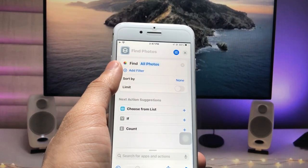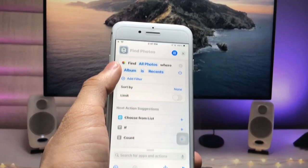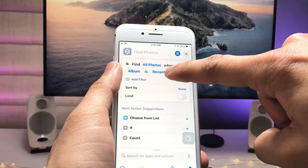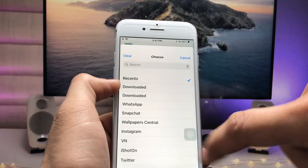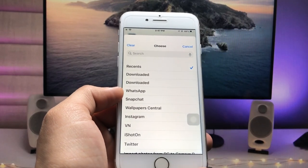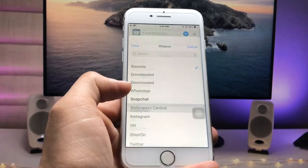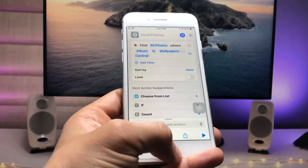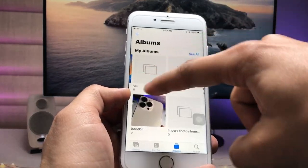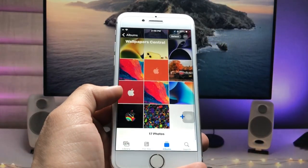Here you'll see the option 'Add Filter' — tap on it. The filter will show 'Album is Recents', so tap on that and select the particular album you have in your Photos application. I have a 'Wallpaper Central' album, and you can see in the Photos app it contains 17 wallpapers.